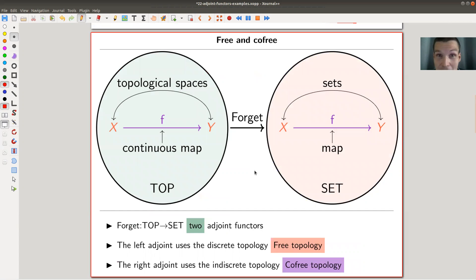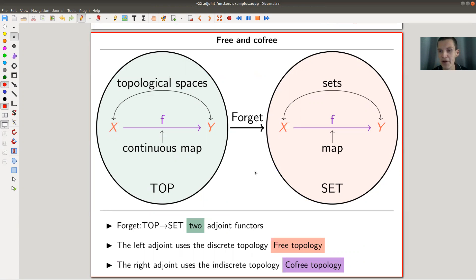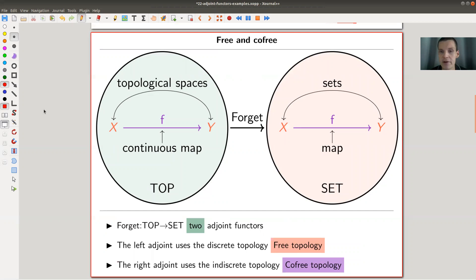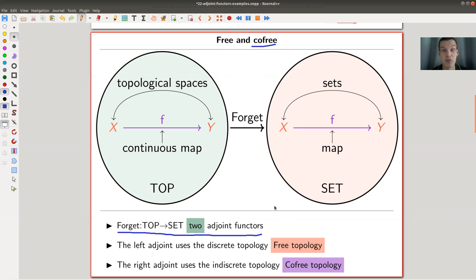A fun fact is that you can use category theory to define new free objects. If the forgetful functor has a right adjoint — not just a left adjoint — you could call it the co-free functor. A really cute example is the forgetful functor from topological spaces to sets, which has two adjoints: one left and one right.